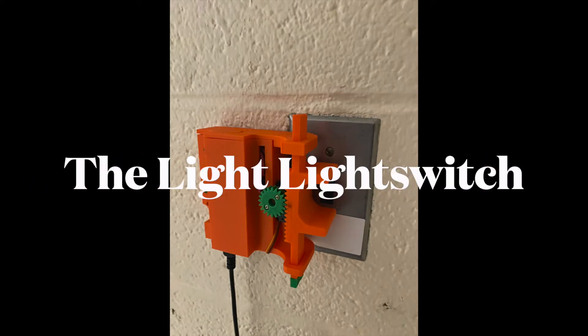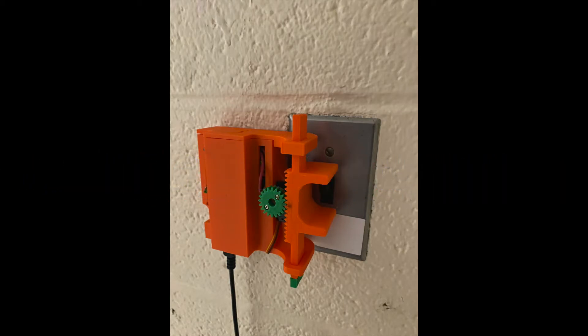Hi, we are team 3 and we created the Light Lightswitch. Our problem is that sometimes we forget to turn off the lights in our rooms before we lay down in bed.